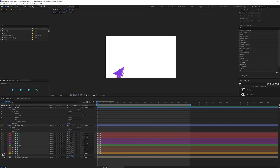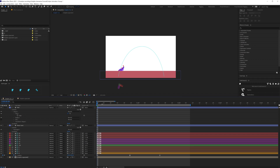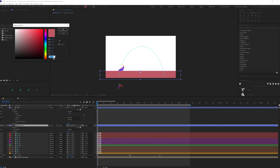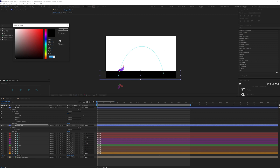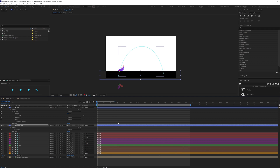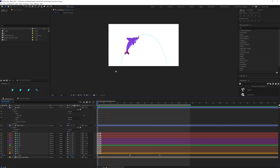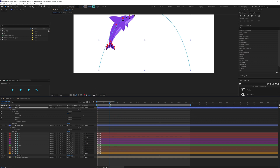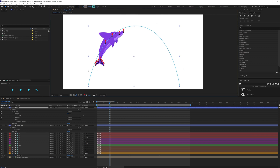So this is looking better. We are going to continue with this. Now let's change this water level to absolute white so that it actually works as a matte. Now for all these positions, we are going to add some in-between keyframes so that the curvature of the dolphin aligns with the curve path as well. For that, we are going to change the position and rotation properties of these bone layers.